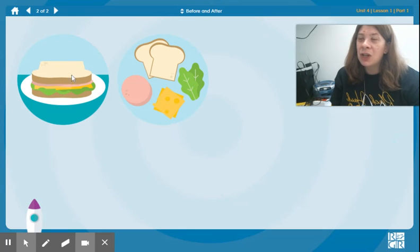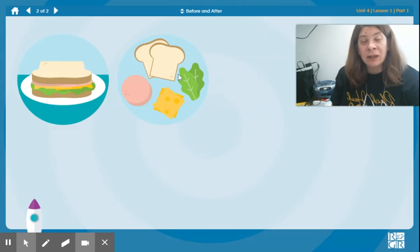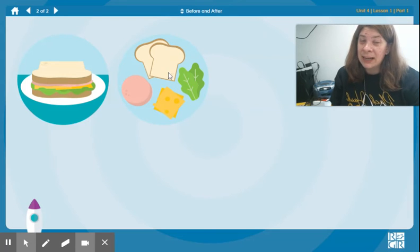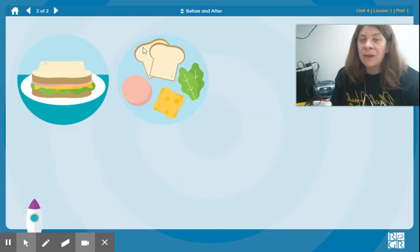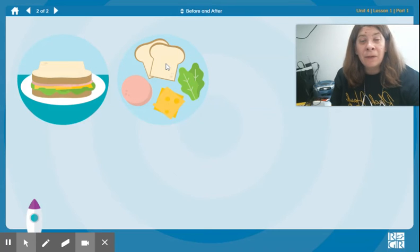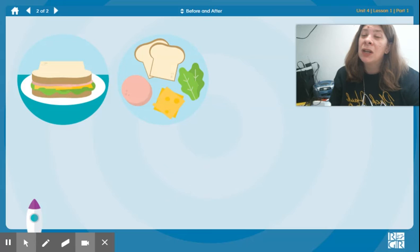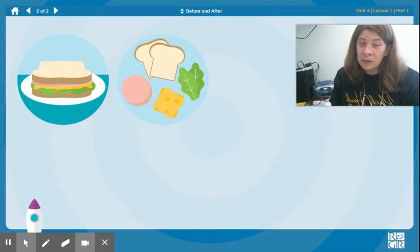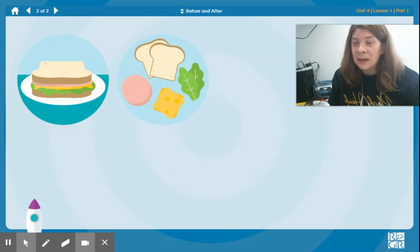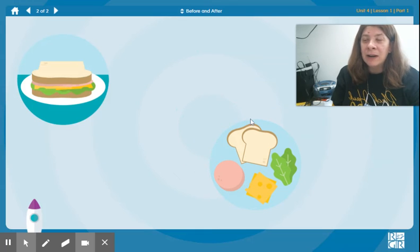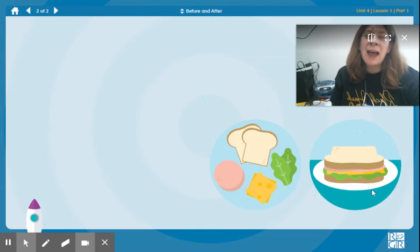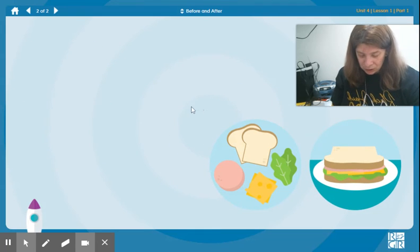Here we have a sandwich all made up to get eaten. Here we have the different ingredients used to put that sandwich together. Which one has to happen first before the other? Before you can have the whole sandwich, you have to have the ingredients to put it together. That was before. So that means the sandwich is after — you have it all put together.